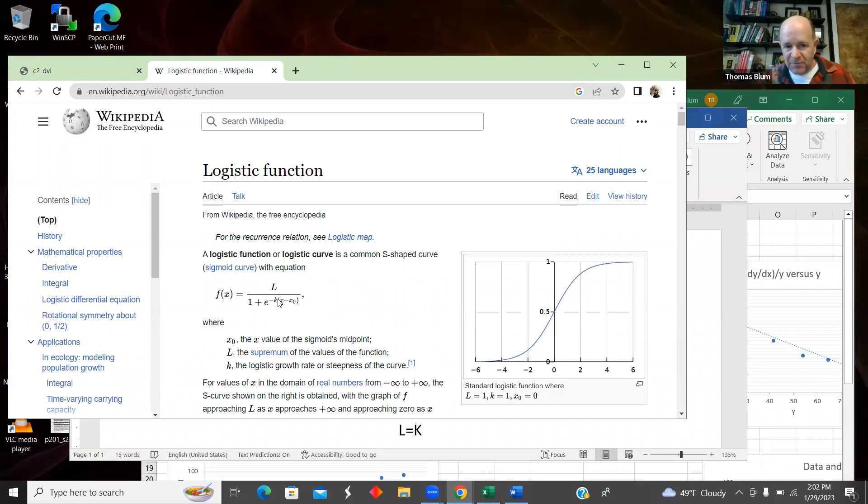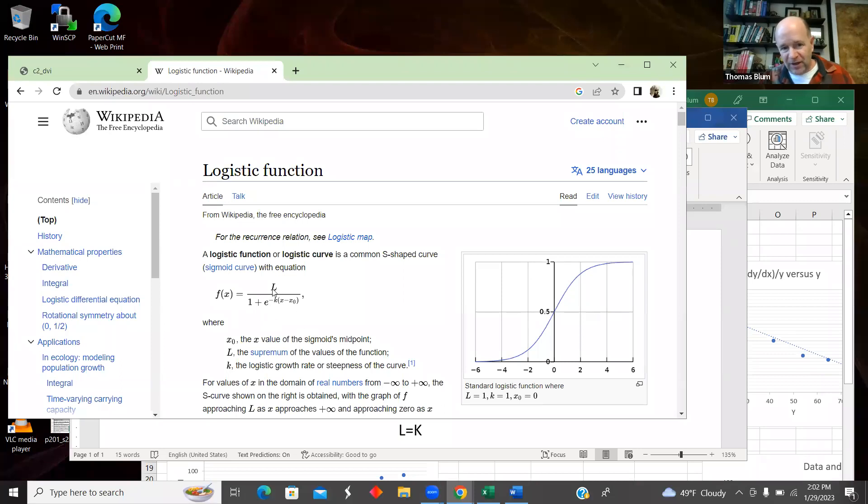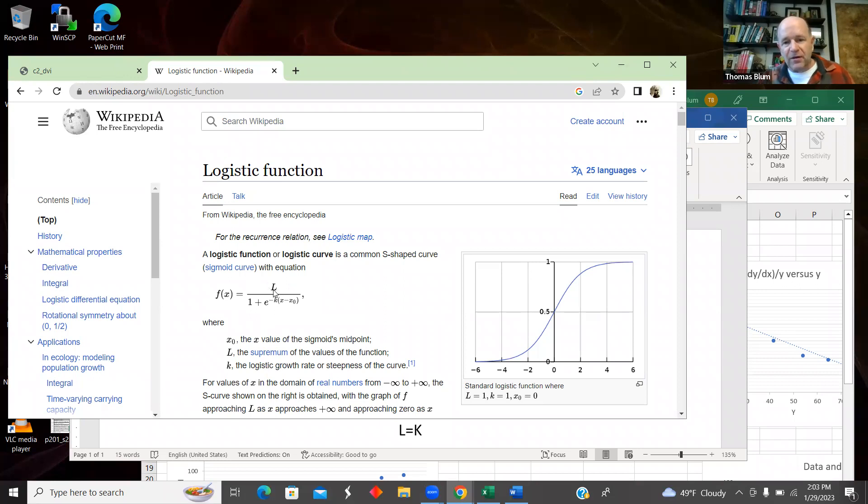So in this case, L is what the function goes up to. If X becomes much larger than X₀, then this exponential part decays and we're left with L. So the long term behavior will saturate at this L value if K is positive.